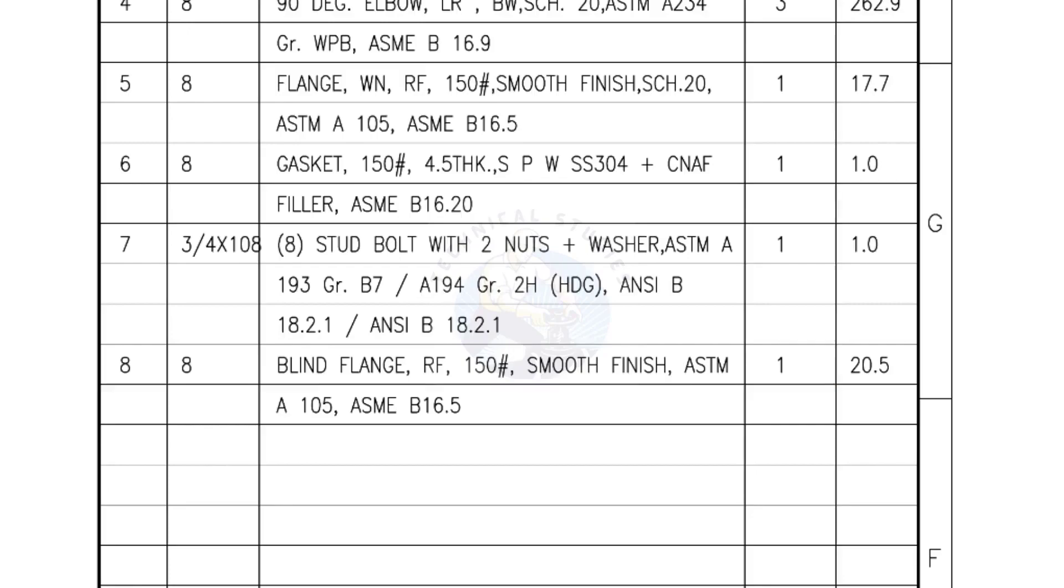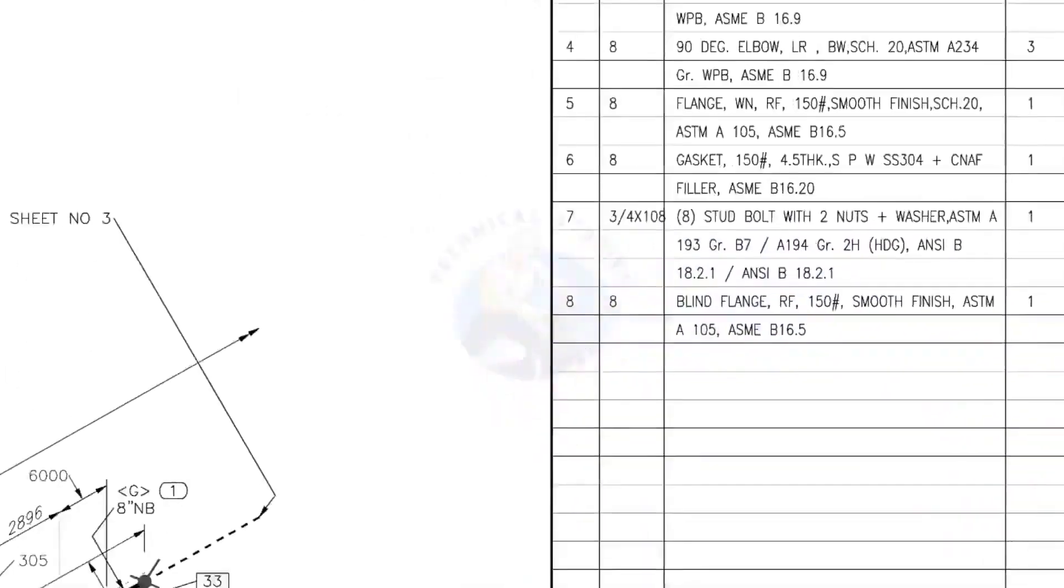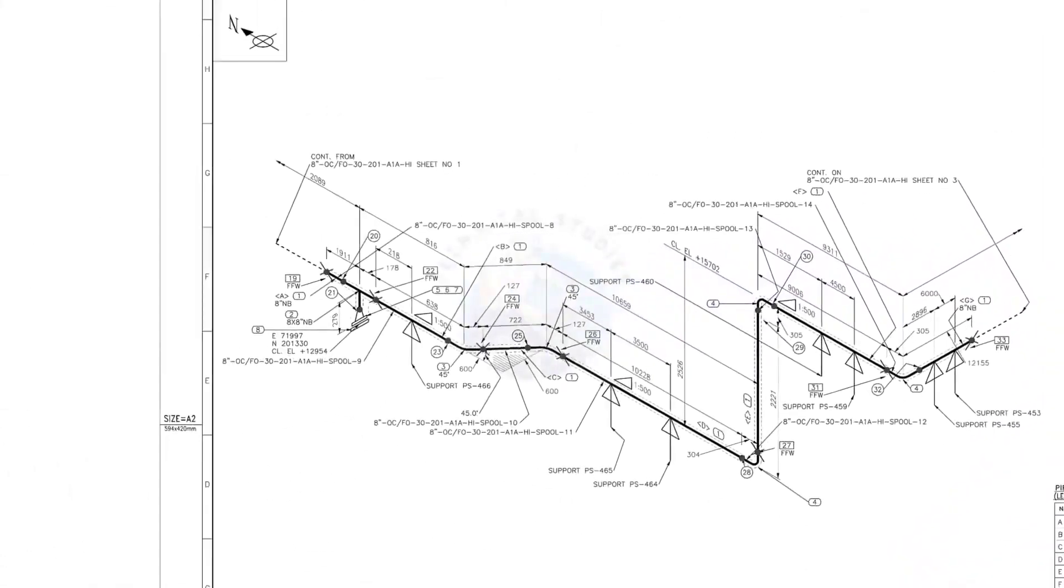I have given the important descriptions. Before starting the fabrication, you must ensure that the descriptions given on the fittings match with the description given in the drawing.